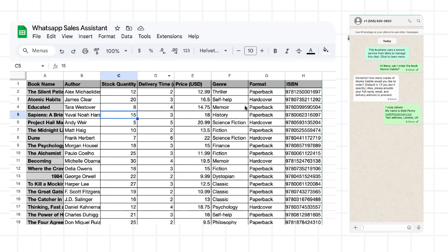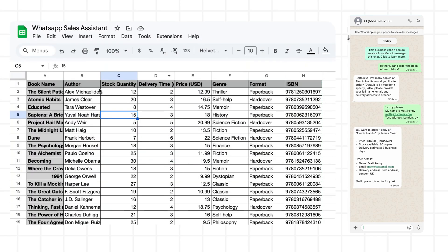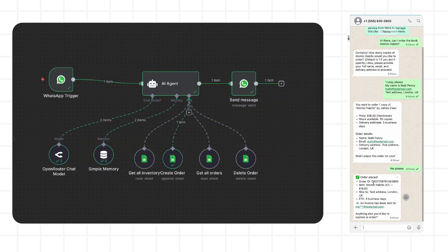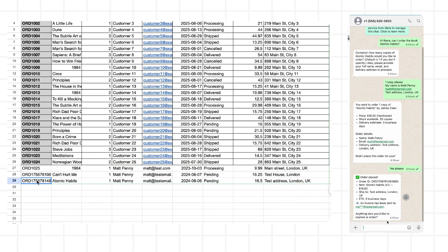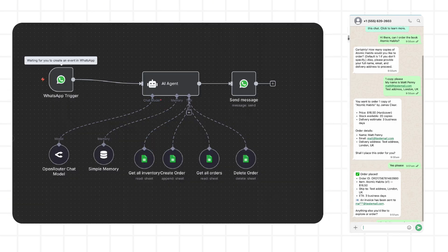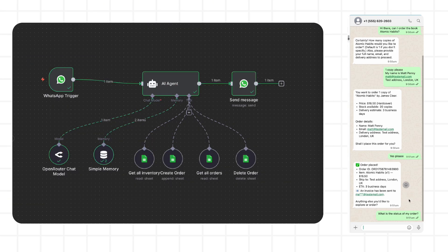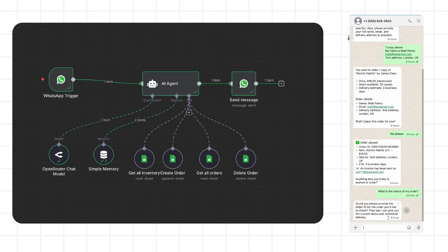it pulls real-time inventory levels from Google Sheets. Once they confirm, the bot logs their order with their name, email address, quantity, price — all into the spreadsheet automatically. They can even later ask what's the status of my order and get real-time information back on it.